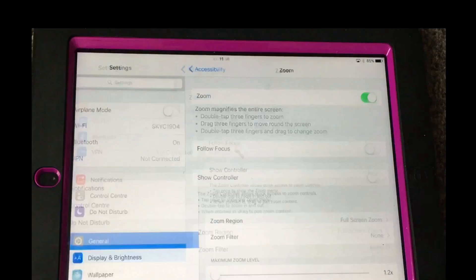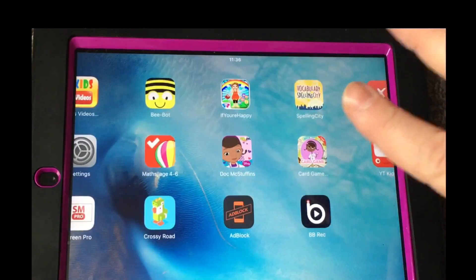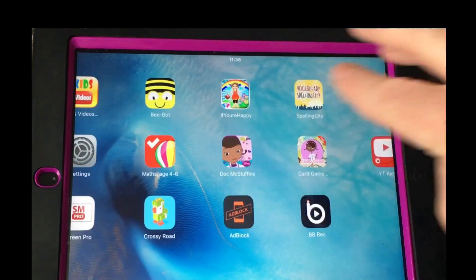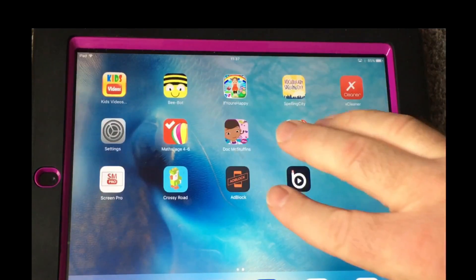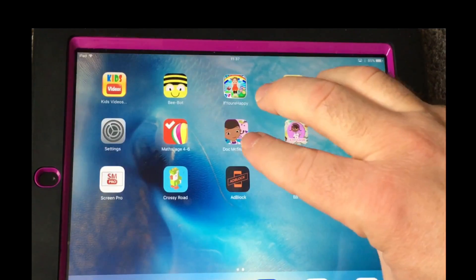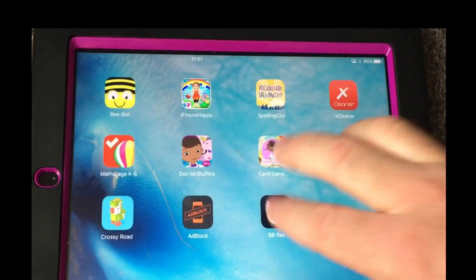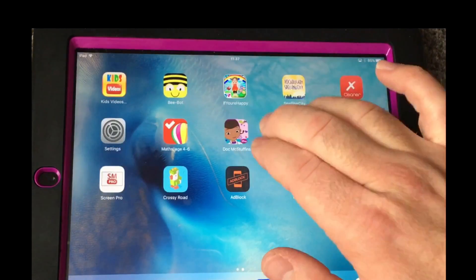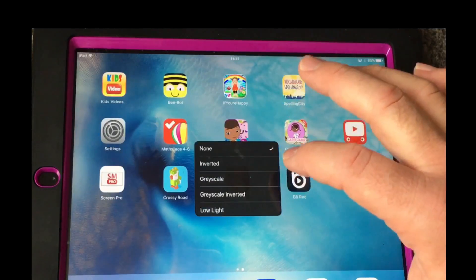Don't worry about that, that's not going to stay. All you do is take your three fingers and double tap on the screen first to bring it back to normal zoom, and then to enable the feature, triple tap — let me try that again — there we are, triple tap.